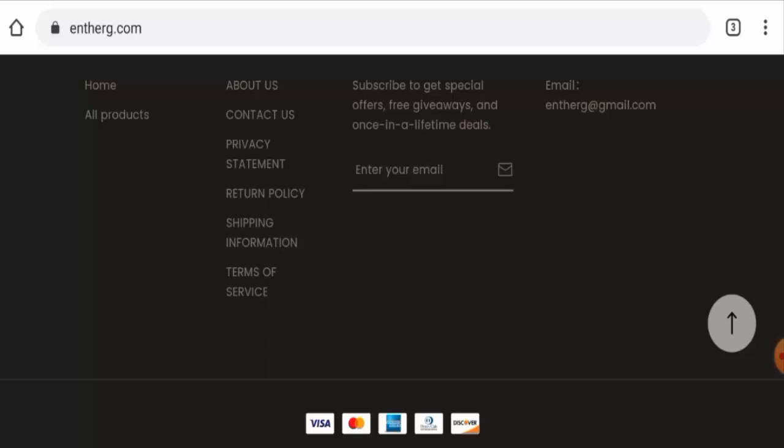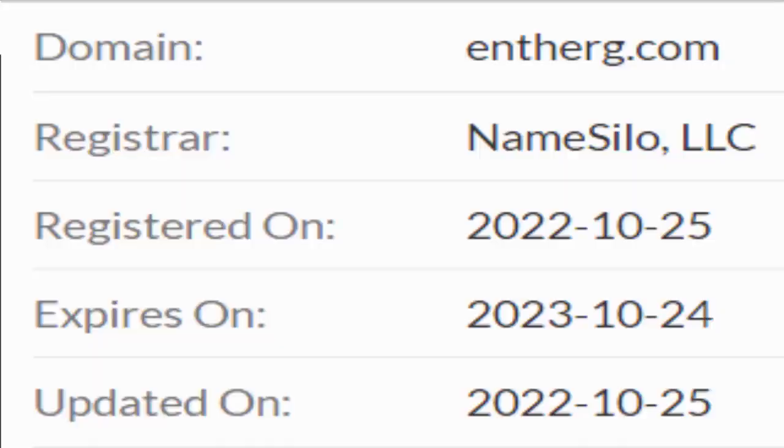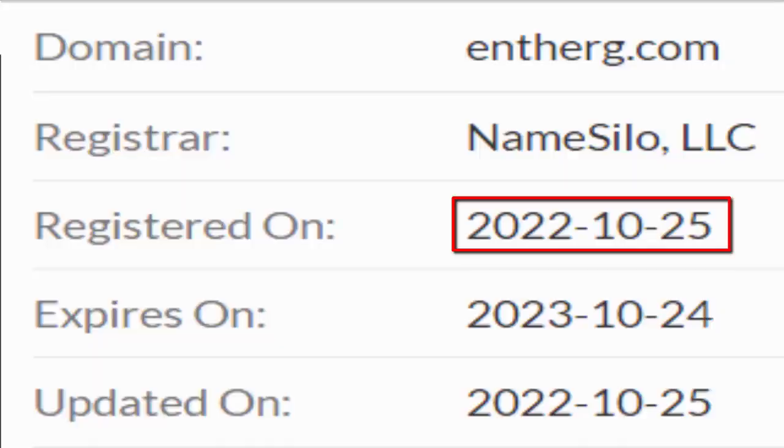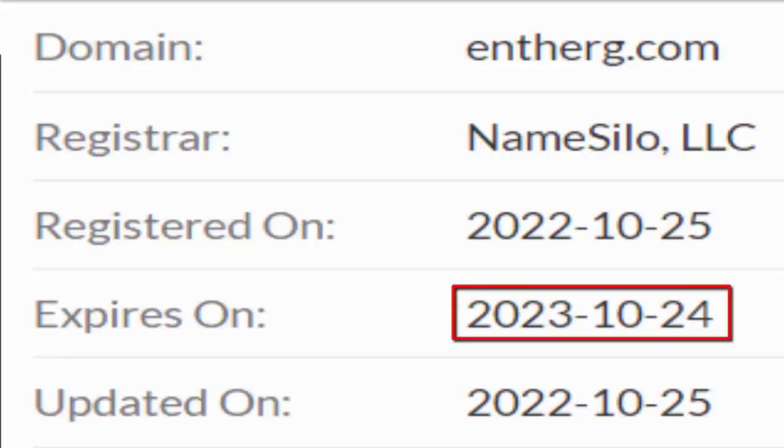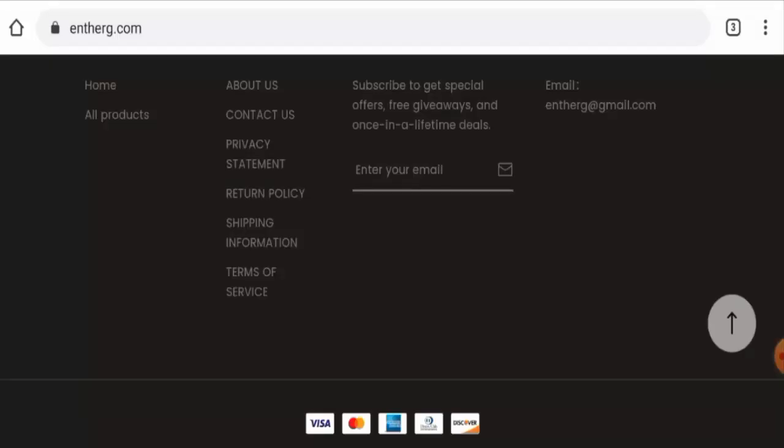This website was created on 25th of October 2022 and it is going to expire on 24th of October 2023, which means it was created just a few days ago and it can't be trusted.